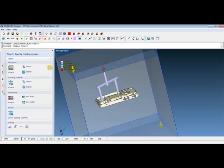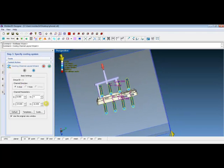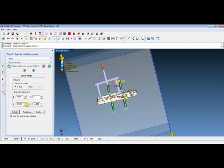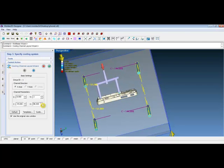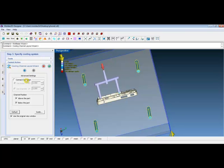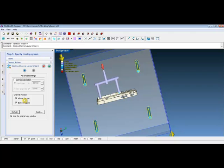The cooling channel wizard will generate a default cooling channel layout. Users can change the parameters according to the distance, diameters, and the number of the cooling channels. The advanced settings allow users to use hoses under the connect operation. Users can also change the positions of the cooling channels, either above the part or below the part. Click on the green check mark.